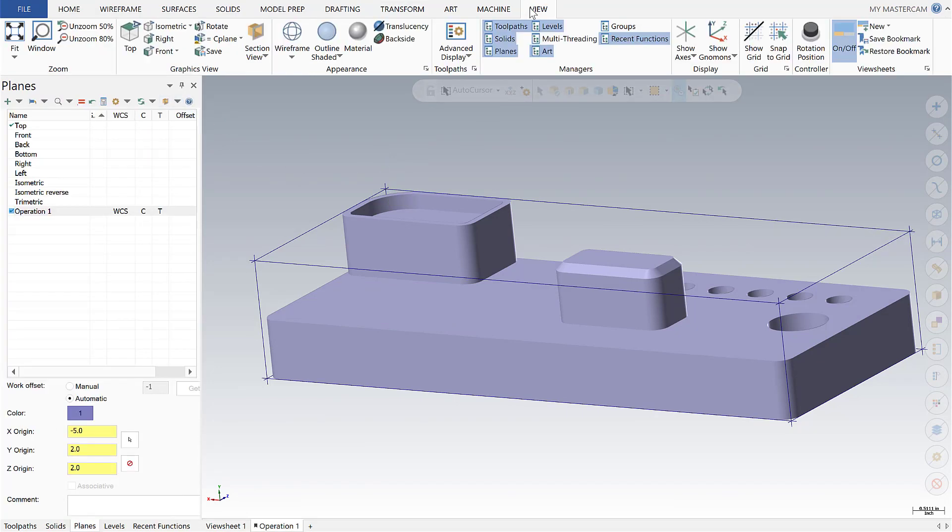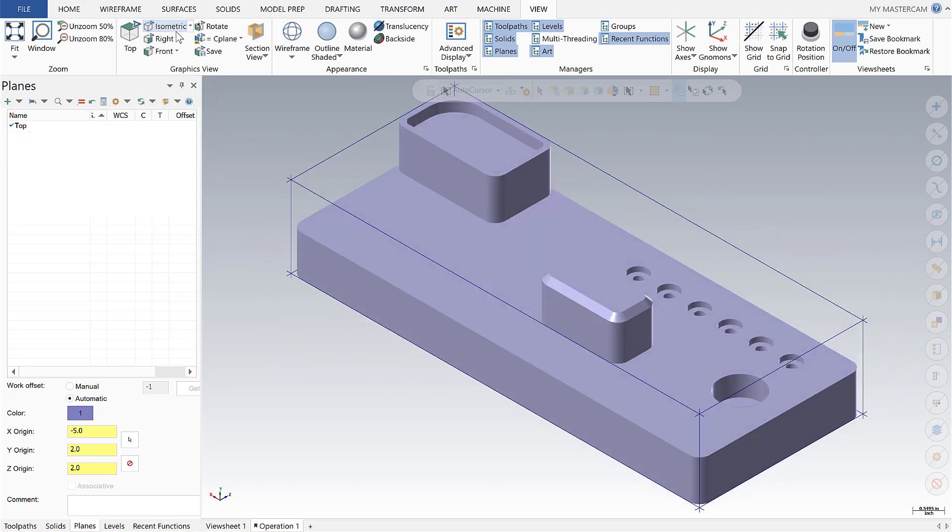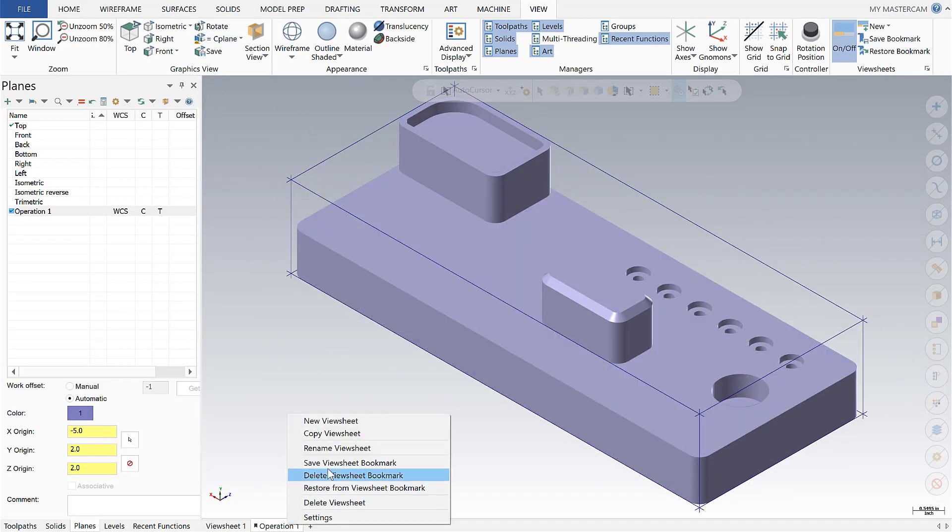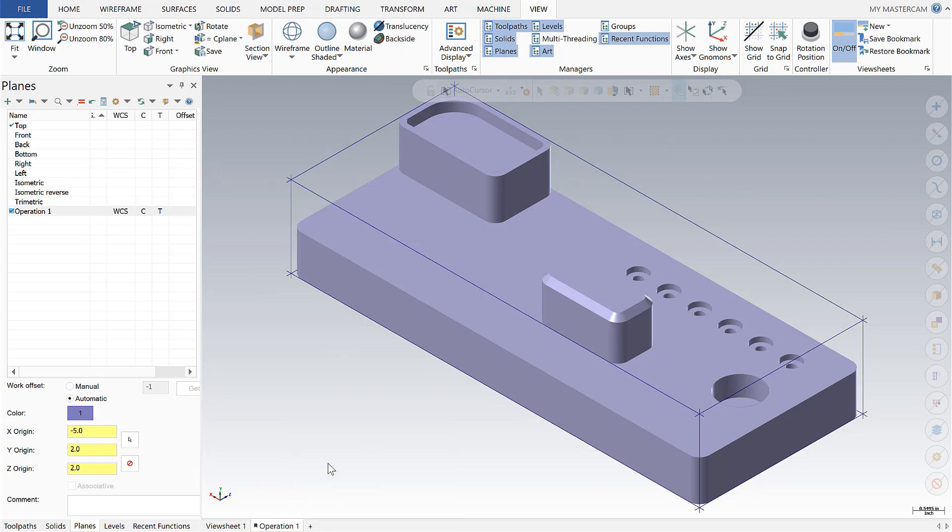Let's go over to view, set an isometric view, and right click and save this view sheet.